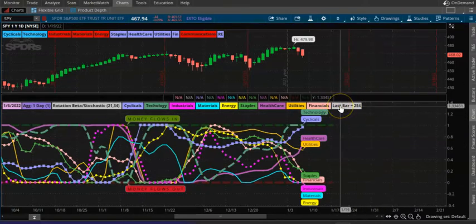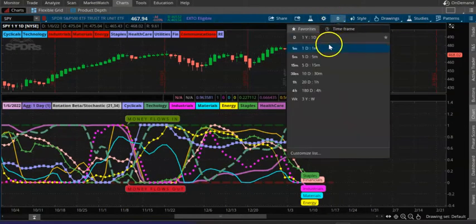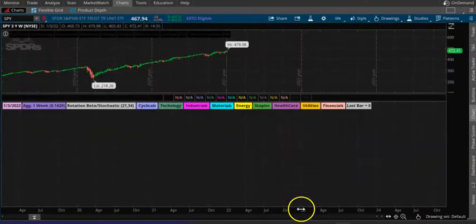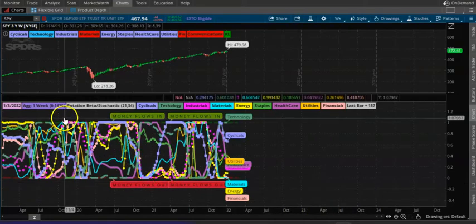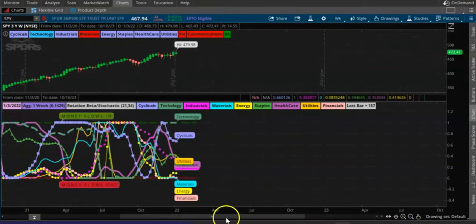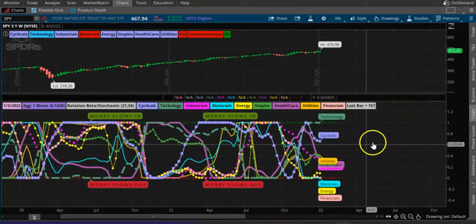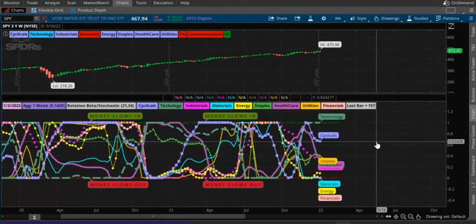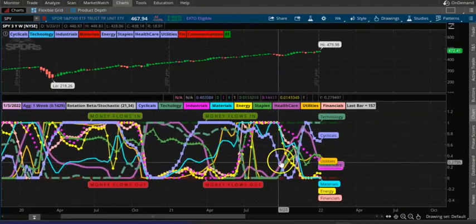The indicator is also calculating based on the number of bars — currently 254 bars with aggregation set to one day. Let's flip it to one week and see what happens. Okay, aggregation is now one week. It's a little difficult to read but it's a good indicator if you want to tweak it.